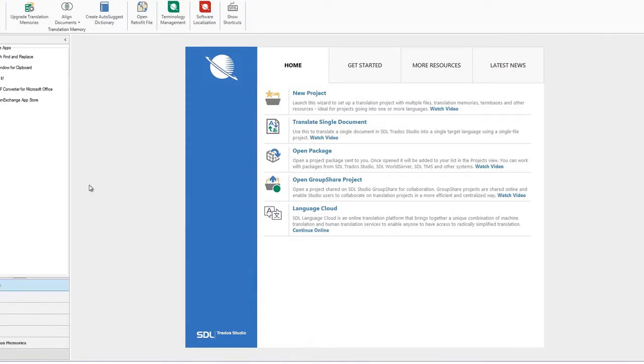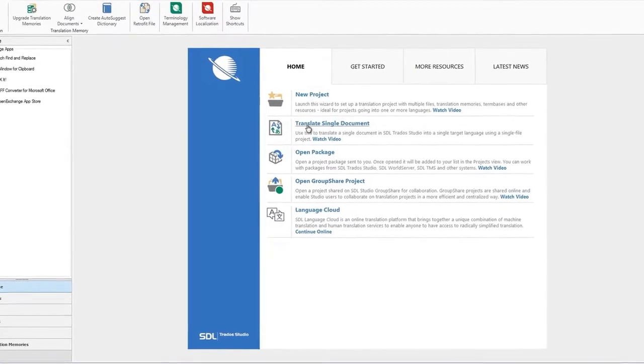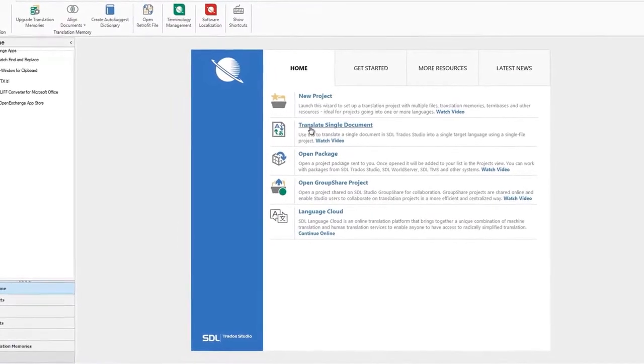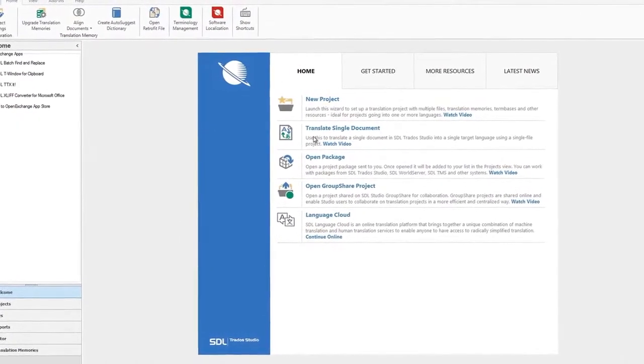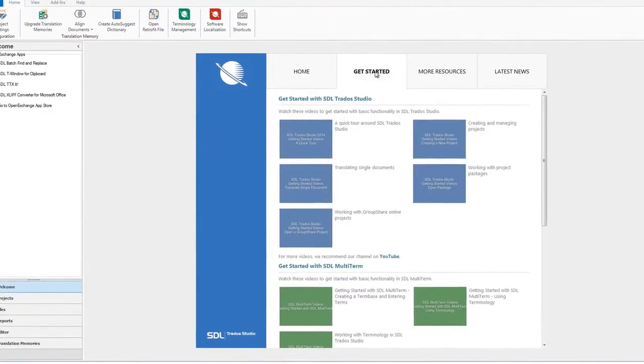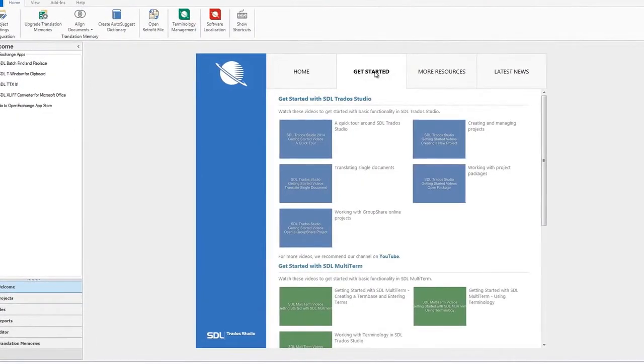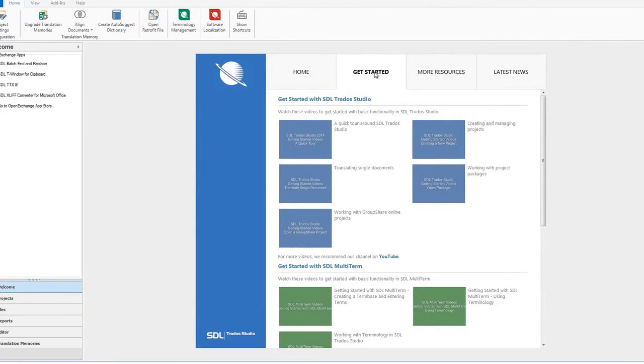First of all, let's take a look at the main areas in this translation tool. The current screen shows the home view where you can create a new project or quickly open a document for translation. On the Get Started screen, you have access to various video tutorials to help you with your studio experience.